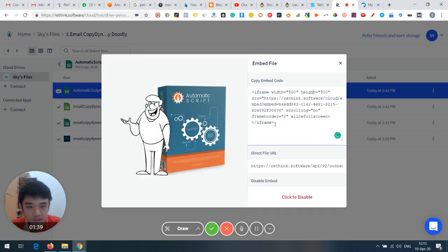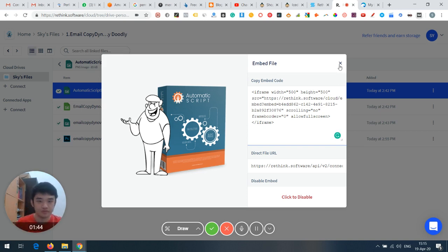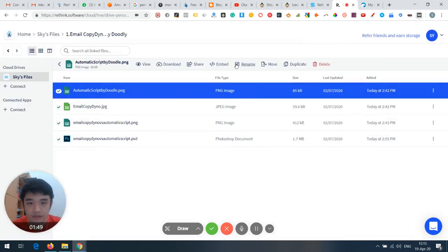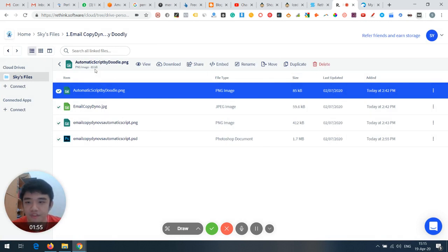So you can actually use Rethink like a free video hosting solution since they allow embedding. There are also functions like duplicate, move, rename, and delete.